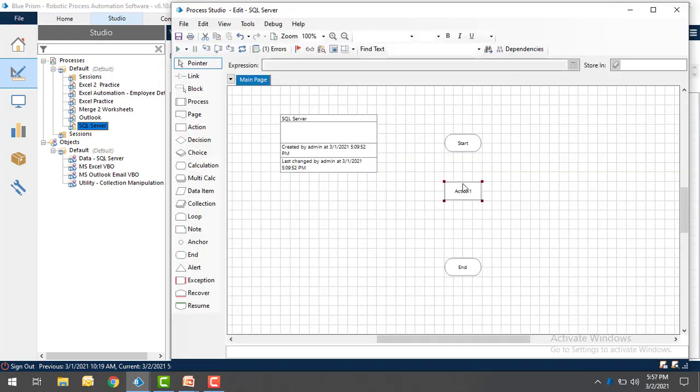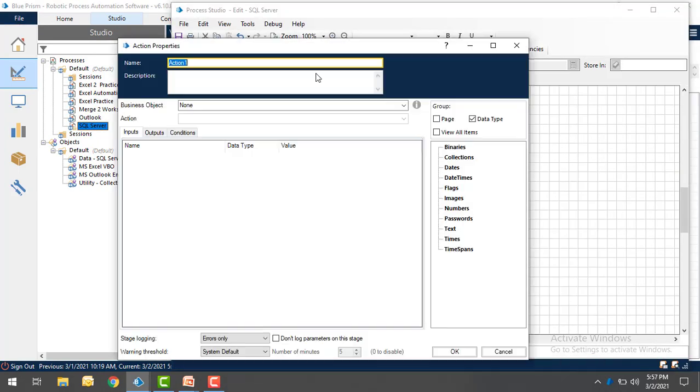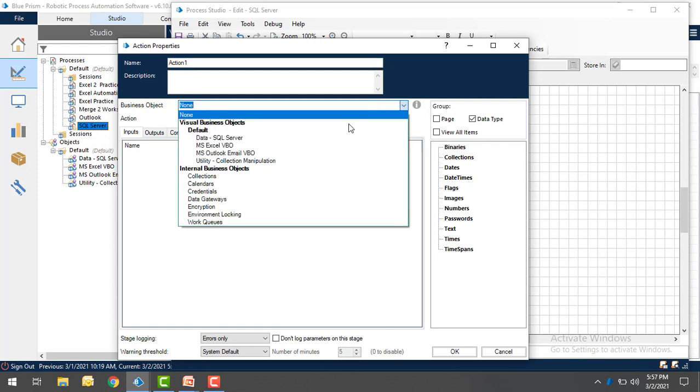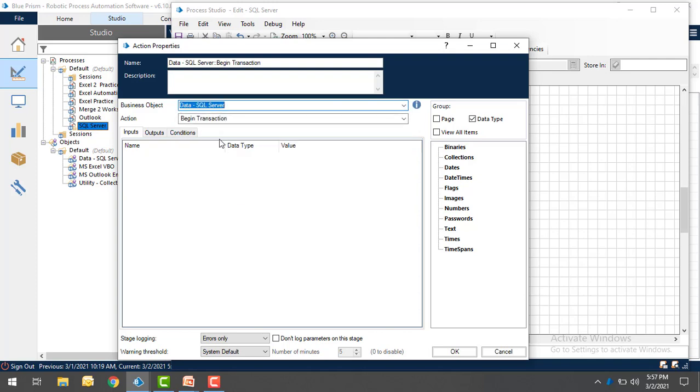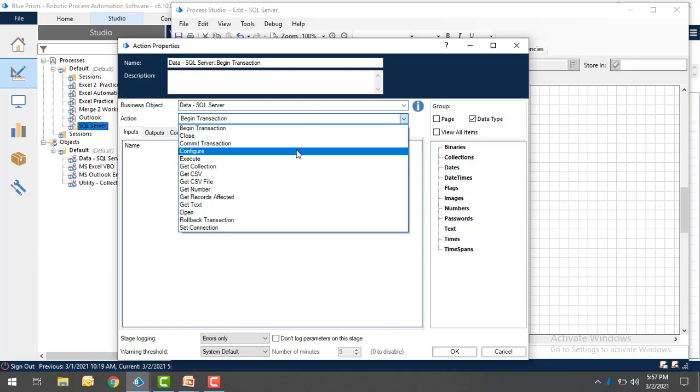Now if you go for the Properties, there you will find the business object which we just imported. You can see data hyphen SQL Server. This is where, in the upcoming sessions, we are going to work on these different actions as part of the SQL Server actions.